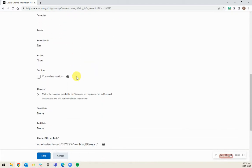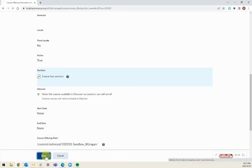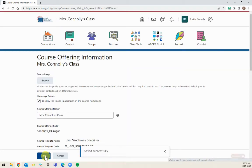Scroll down until you see Course Has Sections and select that box. Click Save and you have now turned on the ability to add sections in your course.